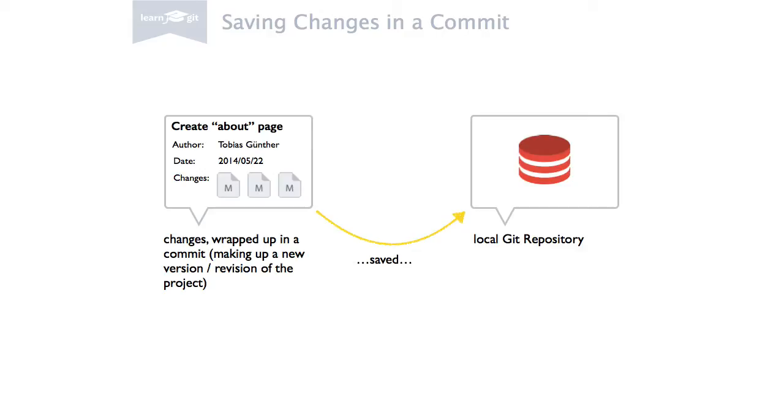This enables you to roll back to any earlier version at any time, even for only a single file. And even more importantly, it simply allows you to understand how the project evolved.